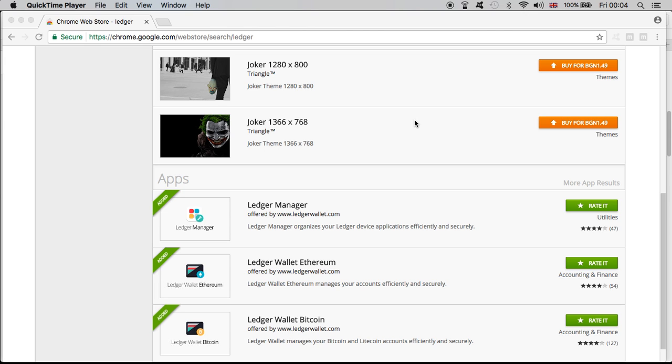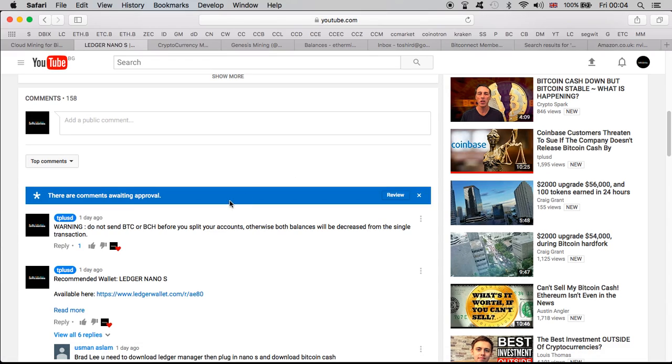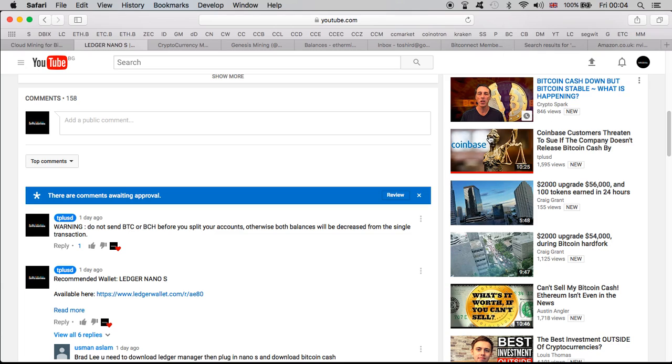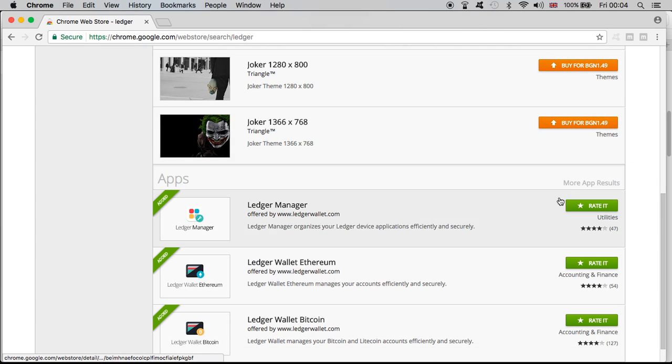It's very important to remember guys that you must not send any bitcoins or Bitcoin Cash before you split the accounts, otherwise both balances will be decreased from the single transaction. So before you send from your Ledger Nano S any coins, whether that be the Bitcoin or the Bitcoin Cash anywhere out of the wallet, you must split the wallets guys, otherwise both balances will be decreased and that would not be a nice thing.